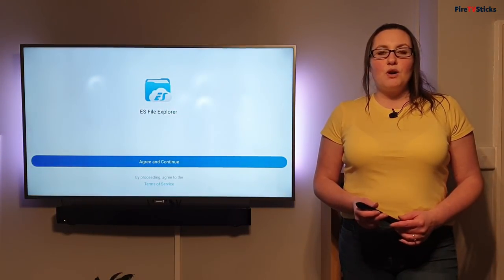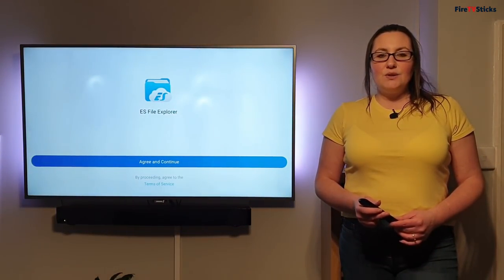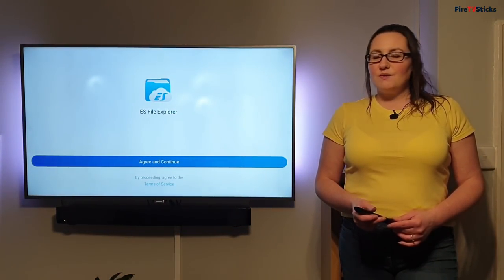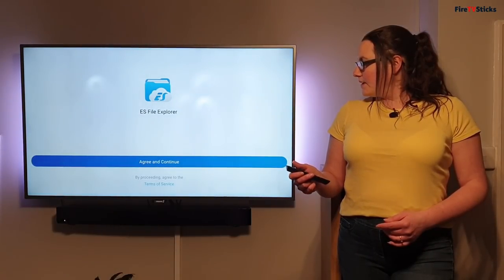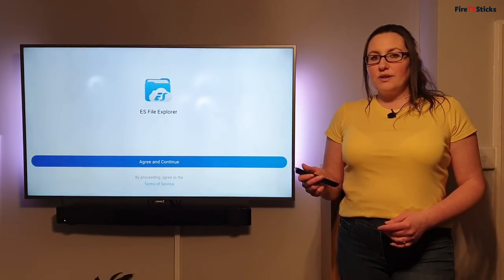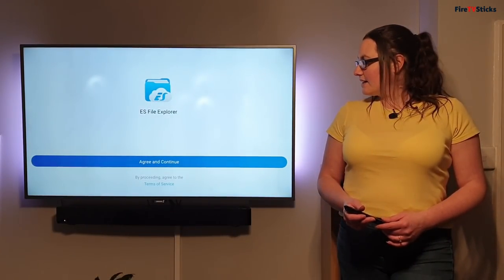Here we just need to agree and continue to the terms and services. So I'm going to highlight agree and click to select.